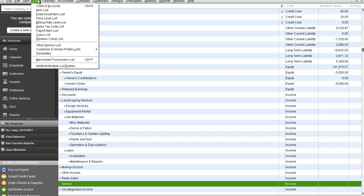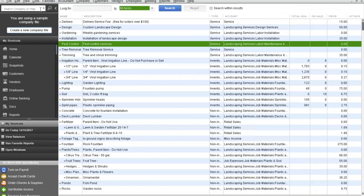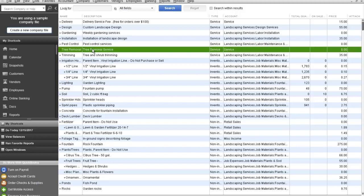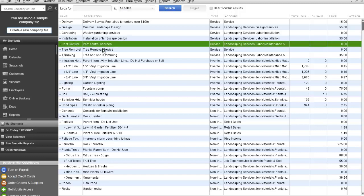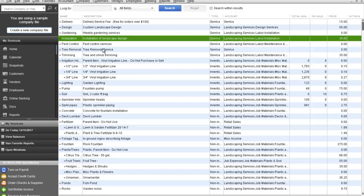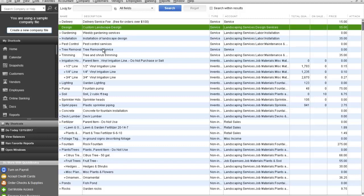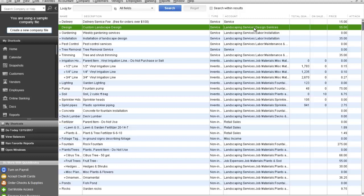If we go back over to item list, you will see in this example we already have tree removal services, pest control, installations, and gardening design as some of the services that we provide. If you go over to the right, you will see that these specific items are mapped to an individual account on the chart of accounts.